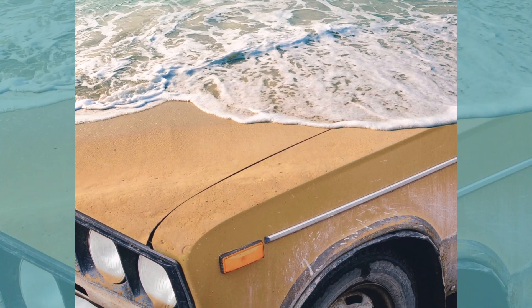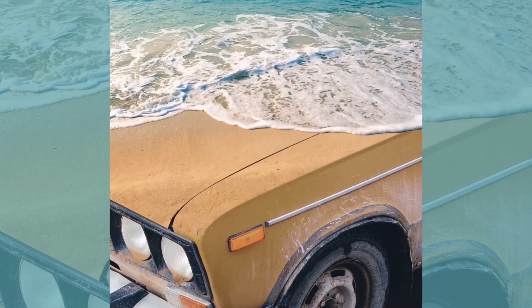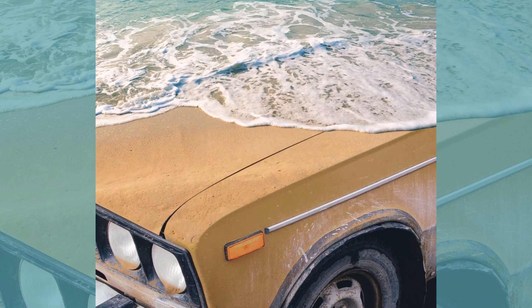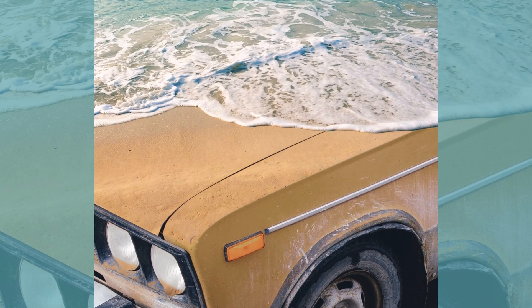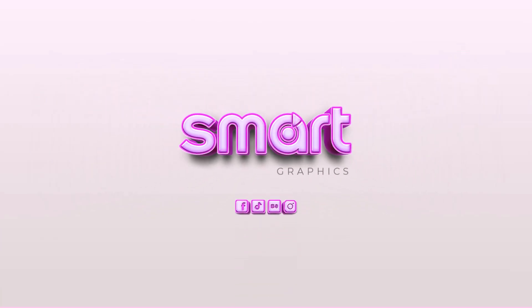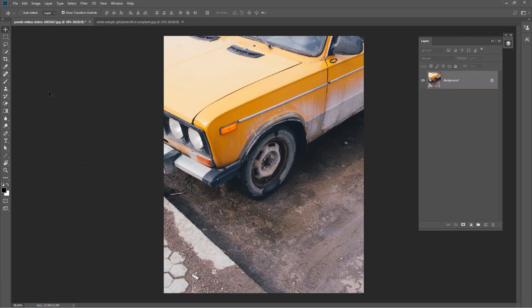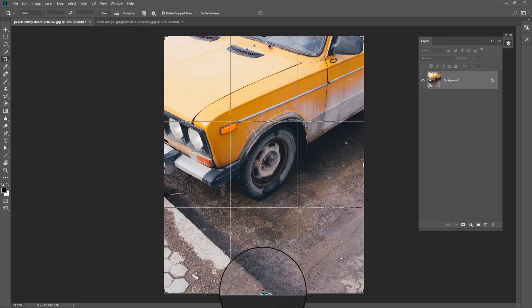In this tutorial I will show you how to create this simple photo composition in Photoshop. Pick the crop tool and crop the image like this.